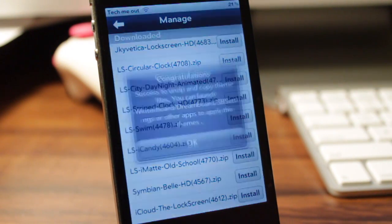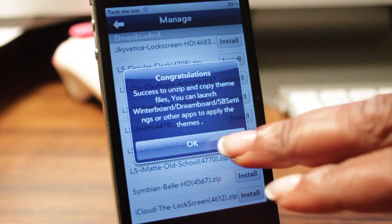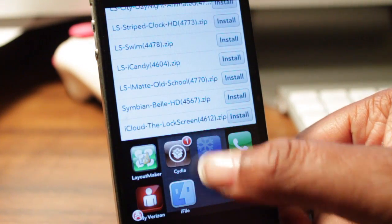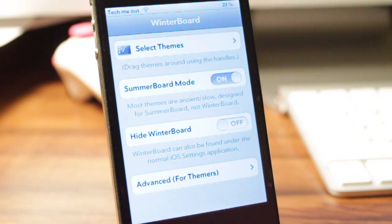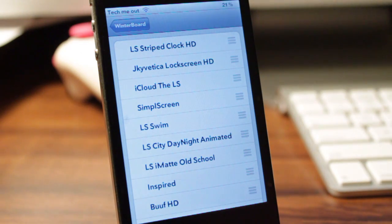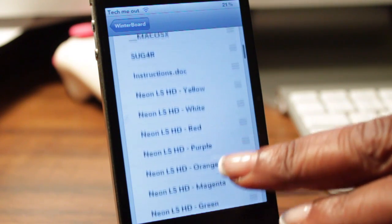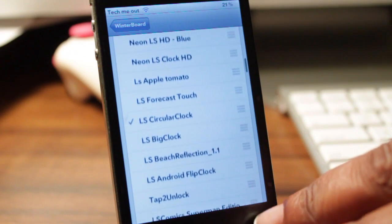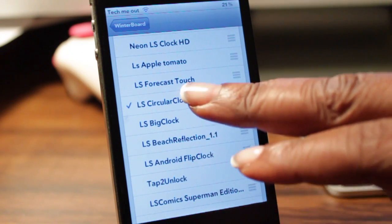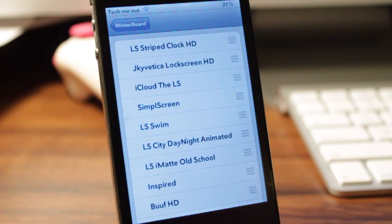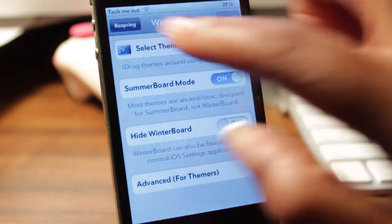You're going to have to go to WinterBoard in order to activate it. Once WinterBoard is open, you're going to select Themes and find the one that you just downloaded. I'm going to disable the one I currently have, then find LS Striped HD Clock and enable that one. After you've done that, you're then going to respring your device, and once it has resprung the changes will take effect.